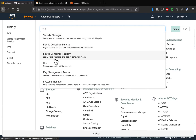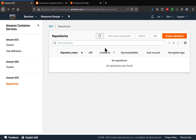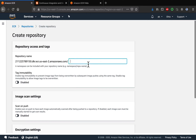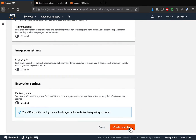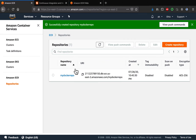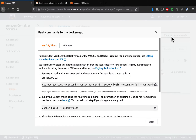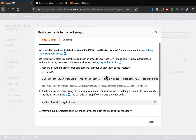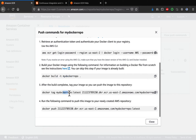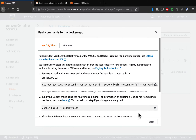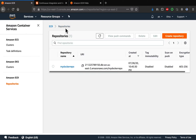Let me type ECR here — Elastic Container Registry. I'm going to click on 'Create Repository', give it a name — I'll call this 'my-docker-repo'. This is where we are going to host our Docker images. Click on 'Create Repository'. We have successfully created the repository. You can click on the repository name and then 'View Push Commands' to see the commands for login, building, tagging, and pushing the image.